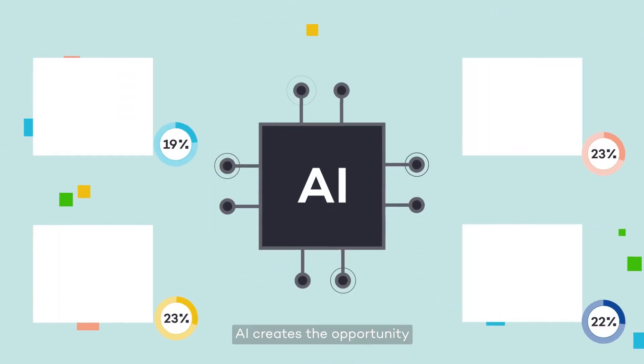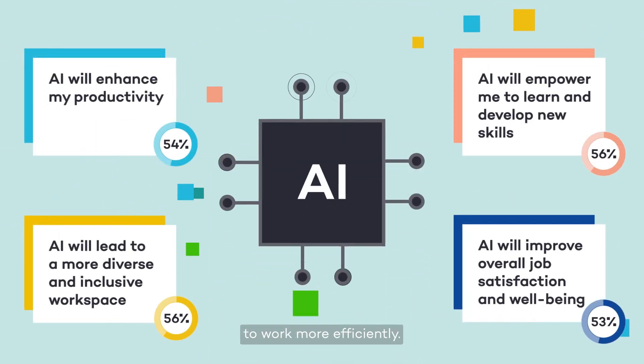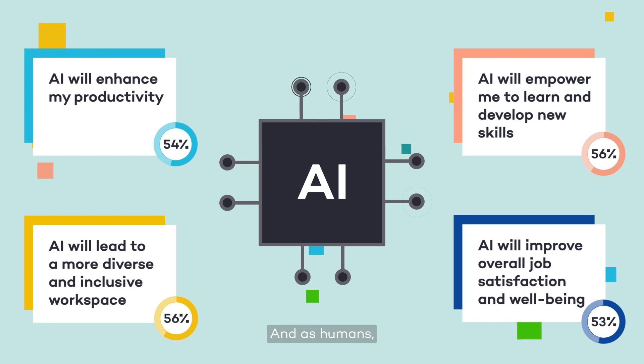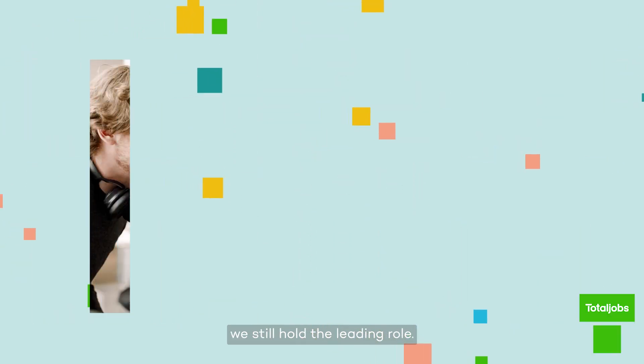If anything, AI creates the opportunity to work more efficiently. And as humans, we still hold the leading role.